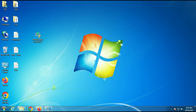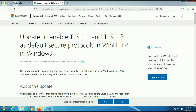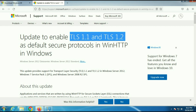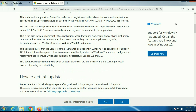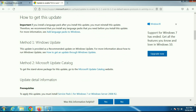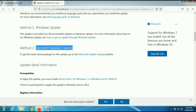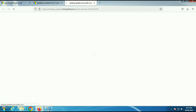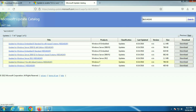Before running the media creation tool, you have to download two softwares. There are two protocols which are by default disabled in Windows 7, so our next step is to enable these two protocols. Scroll down on the Microsoft article — first update your Windows, then download the update from the Microsoft website. This update is available for both 64-bit and 32-bit.